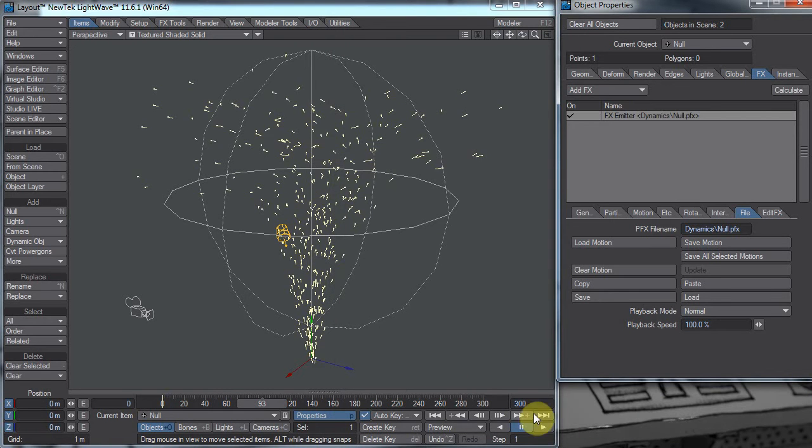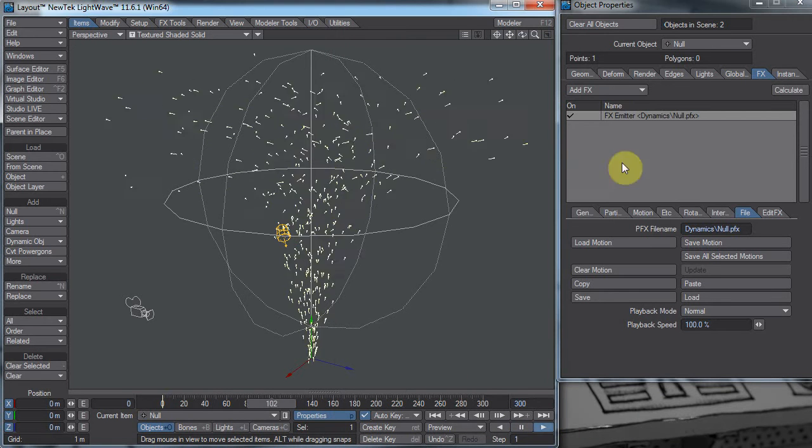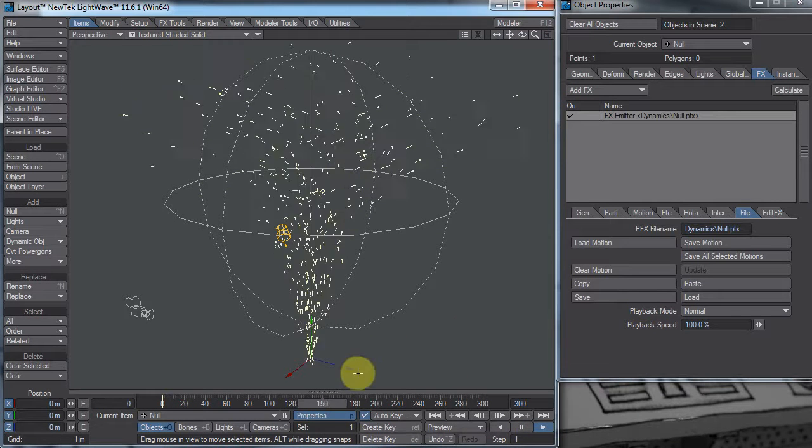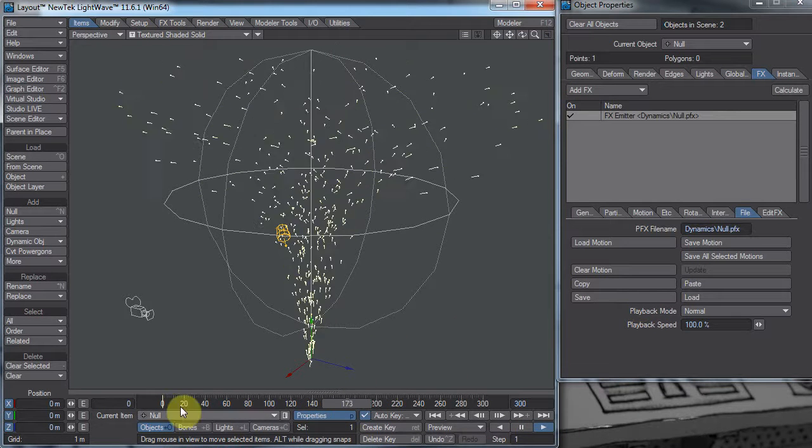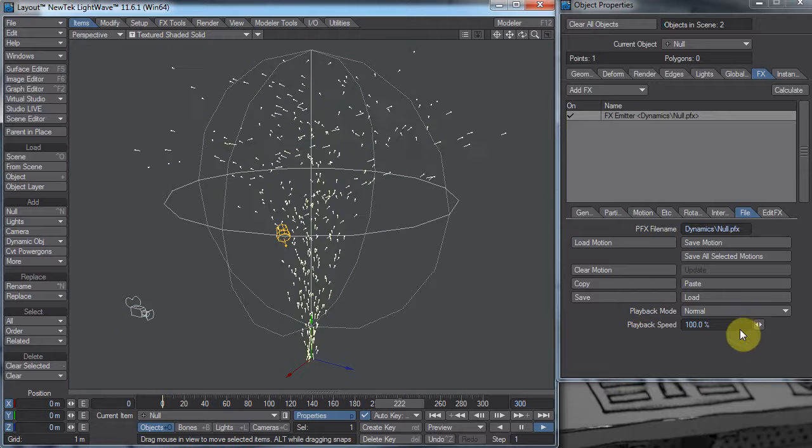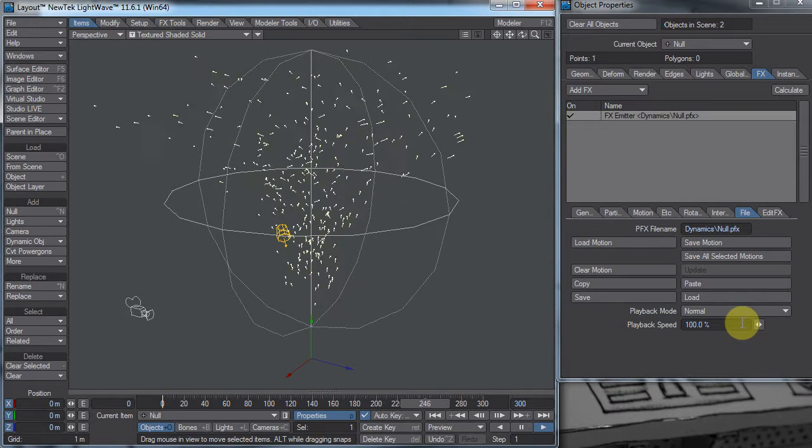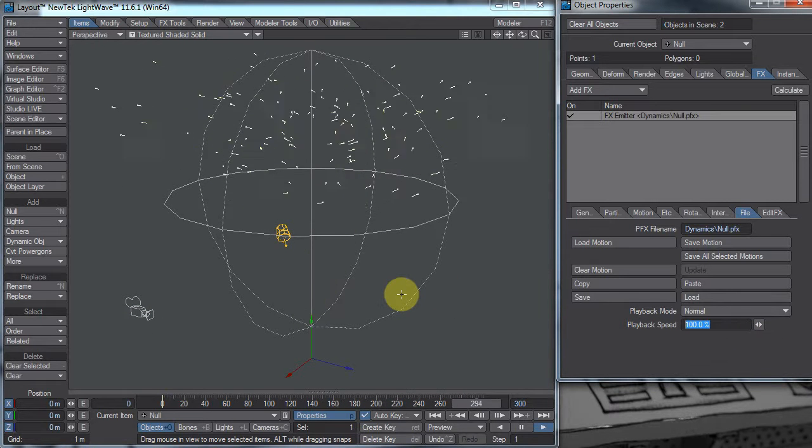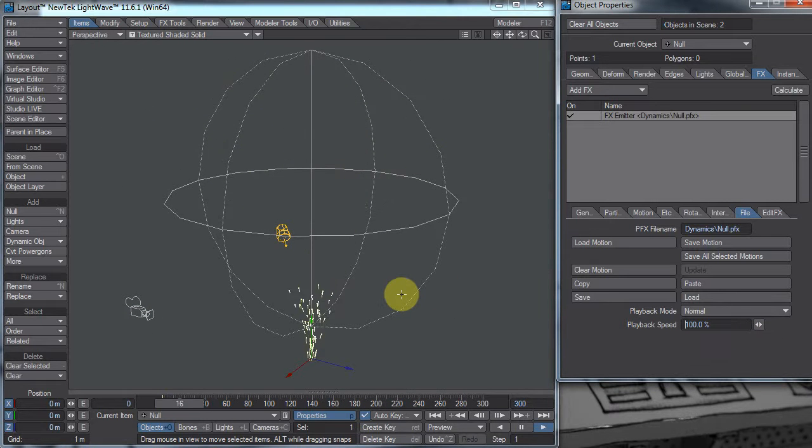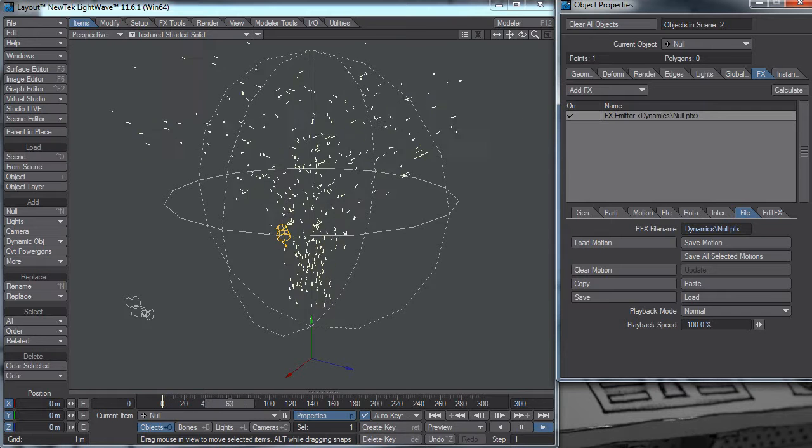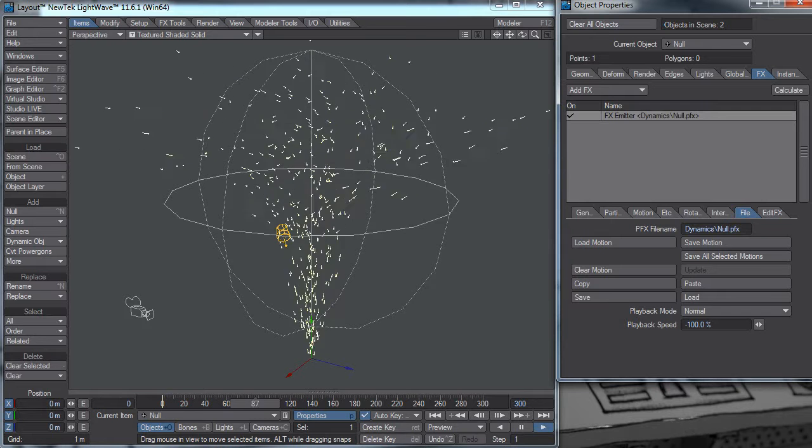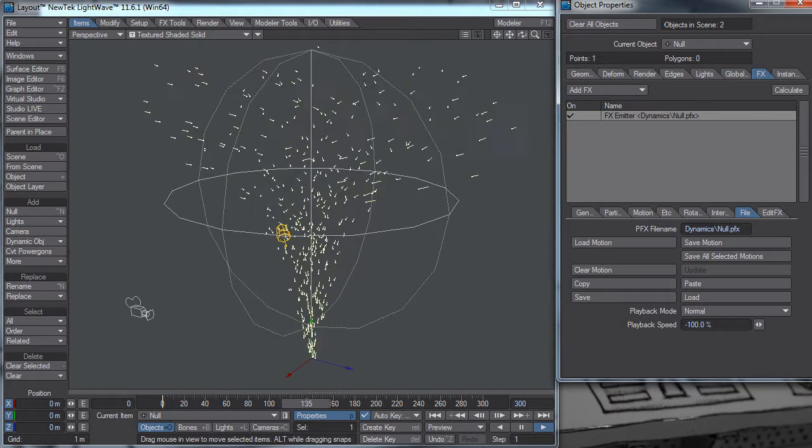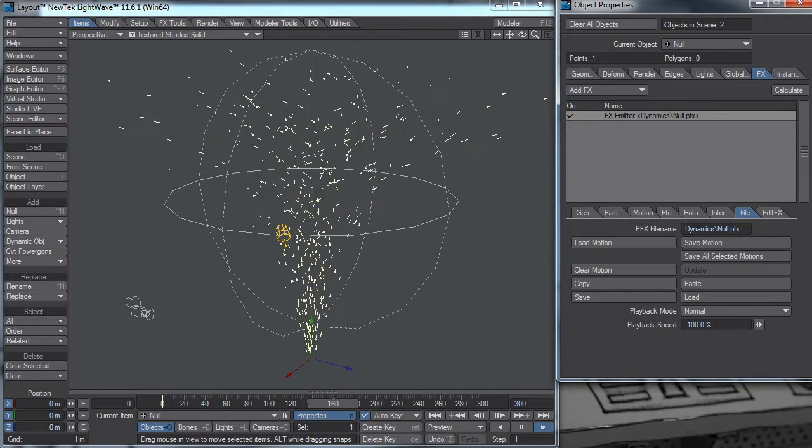Now we can play our NullPfx, and it's no longer being rendered on the fly. In order to reverse it, we just put in a negative speed. So there we go. Now we're playing our timeline forward, but the particles are going backwards.